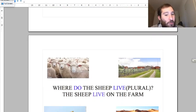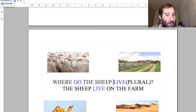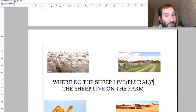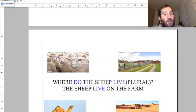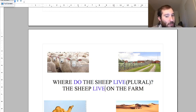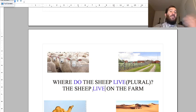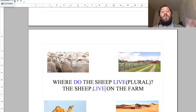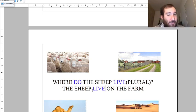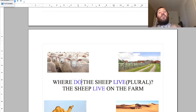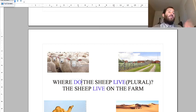Where do the sheep live? Here, sheep is plural, so no S in the answer. The sheep live on the farm. Because it's plural, it's 'live' not 'lives,' and 'where do' not 'where does,' because it's plural.